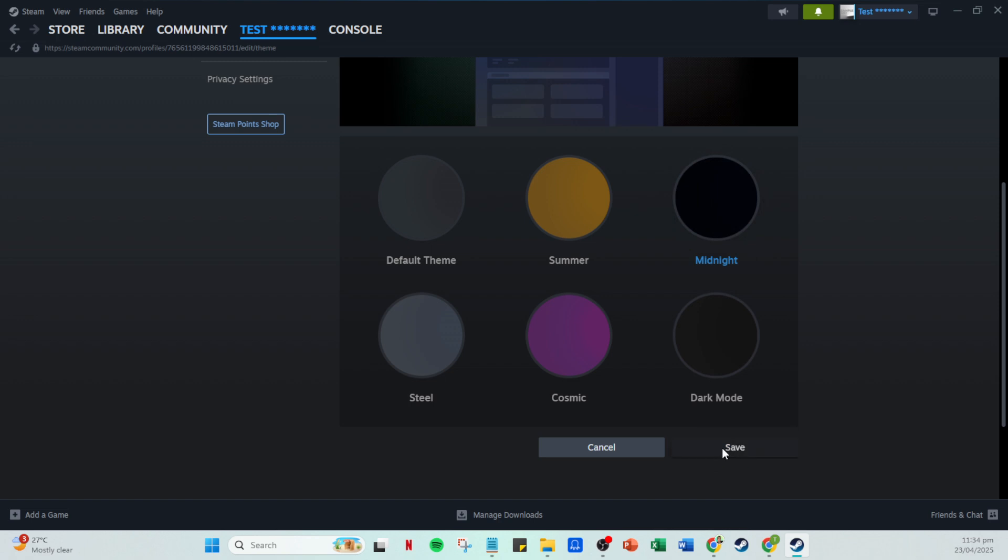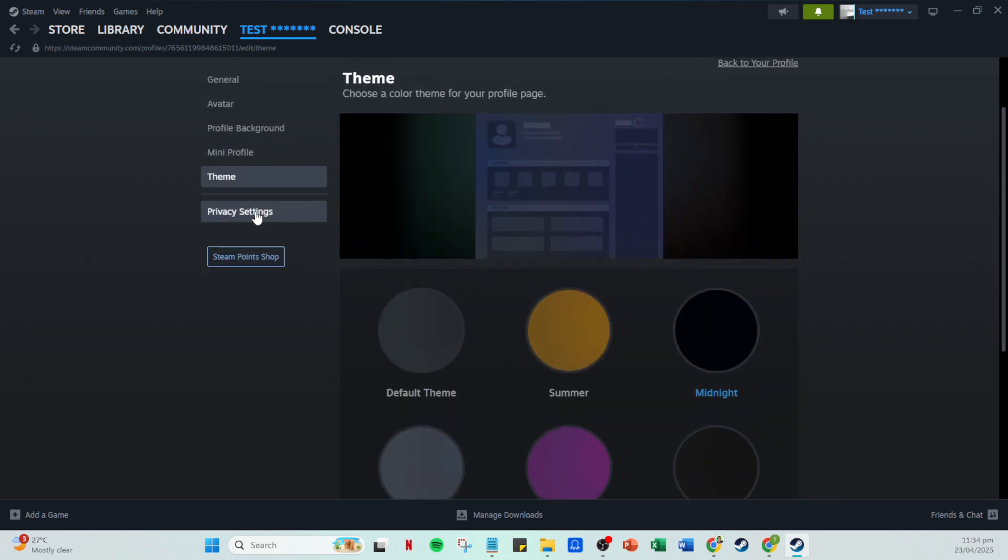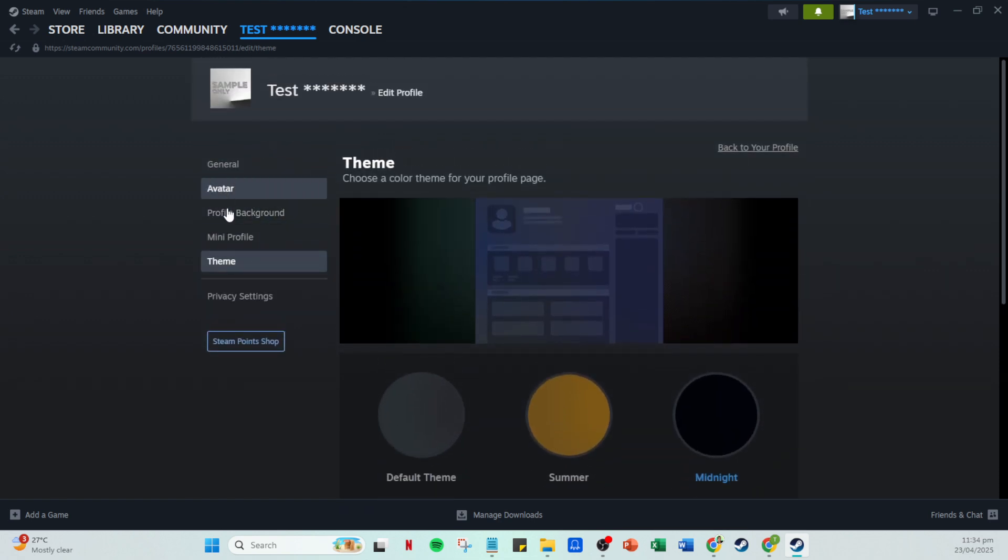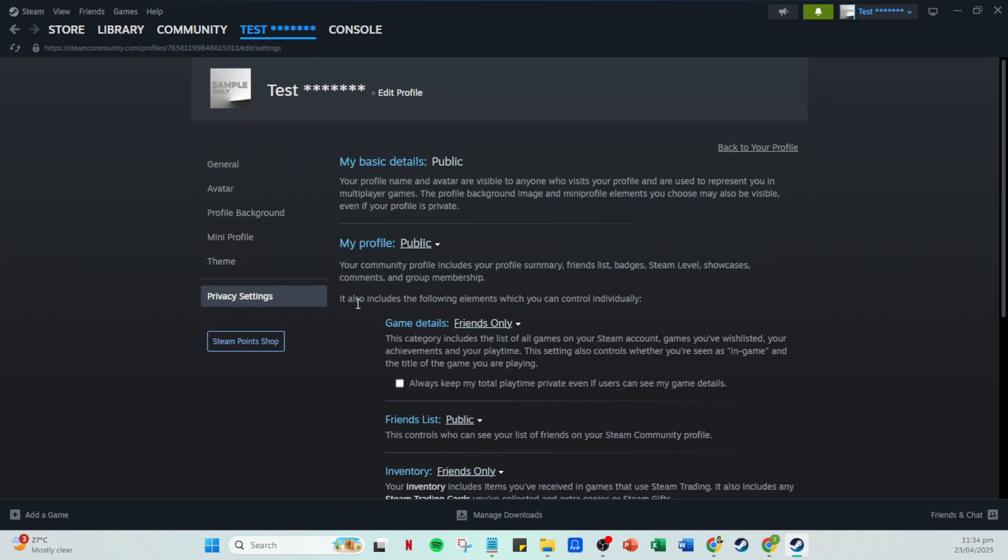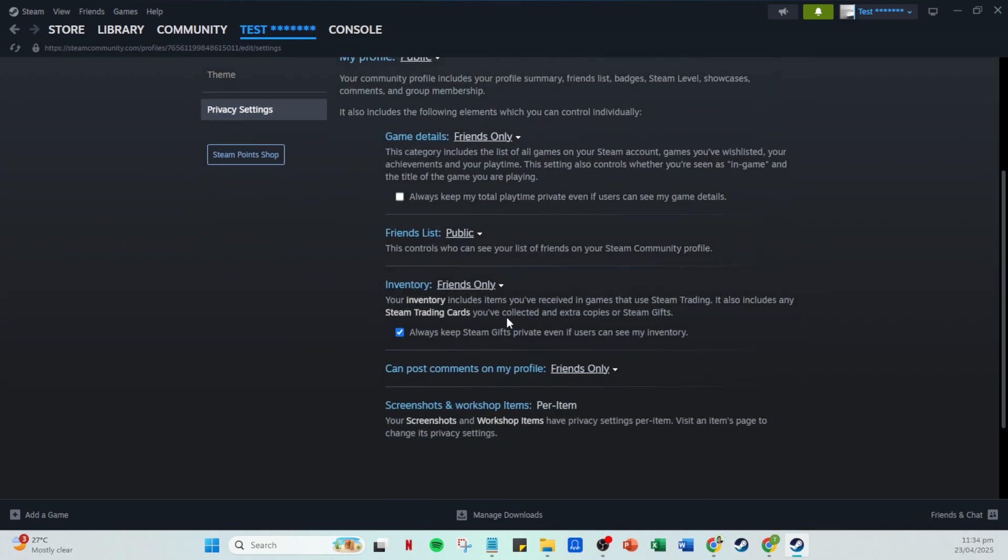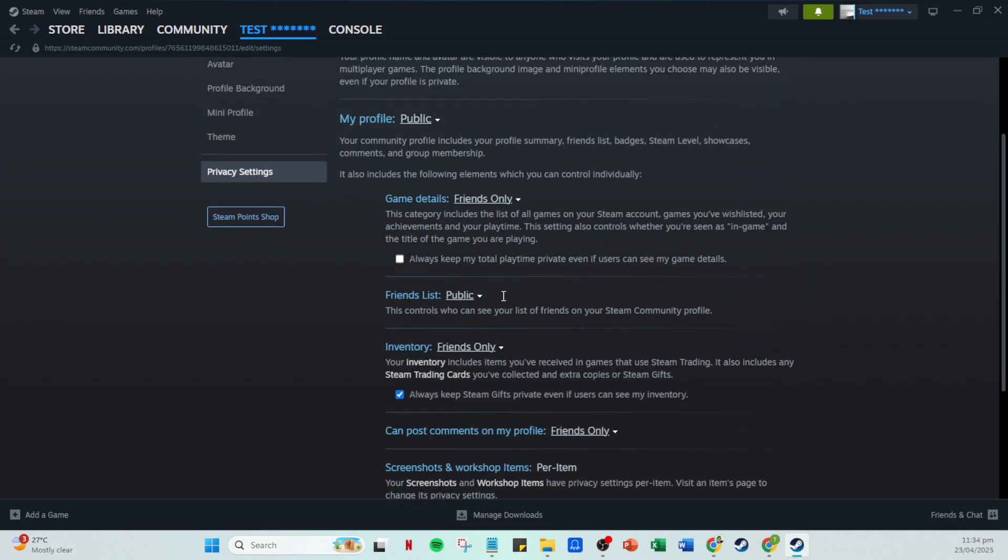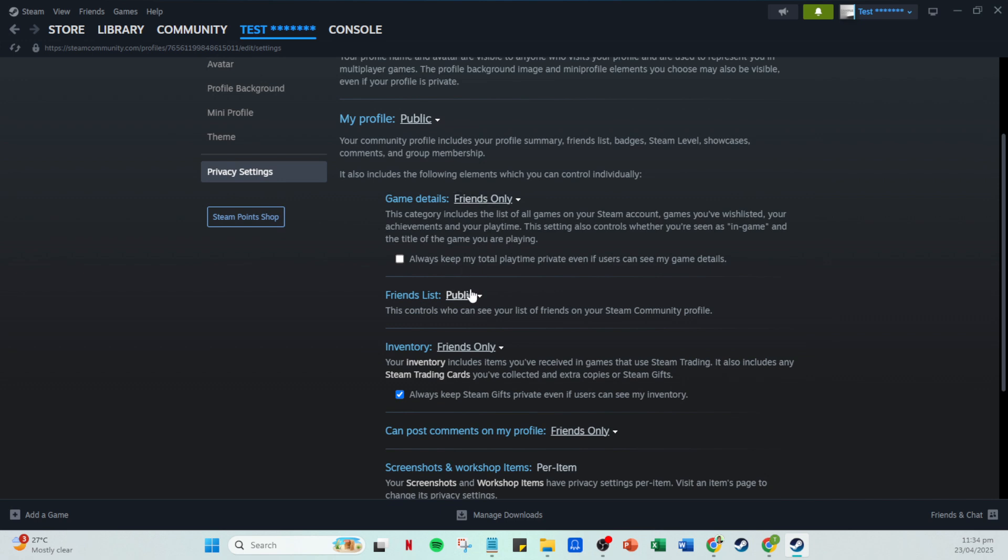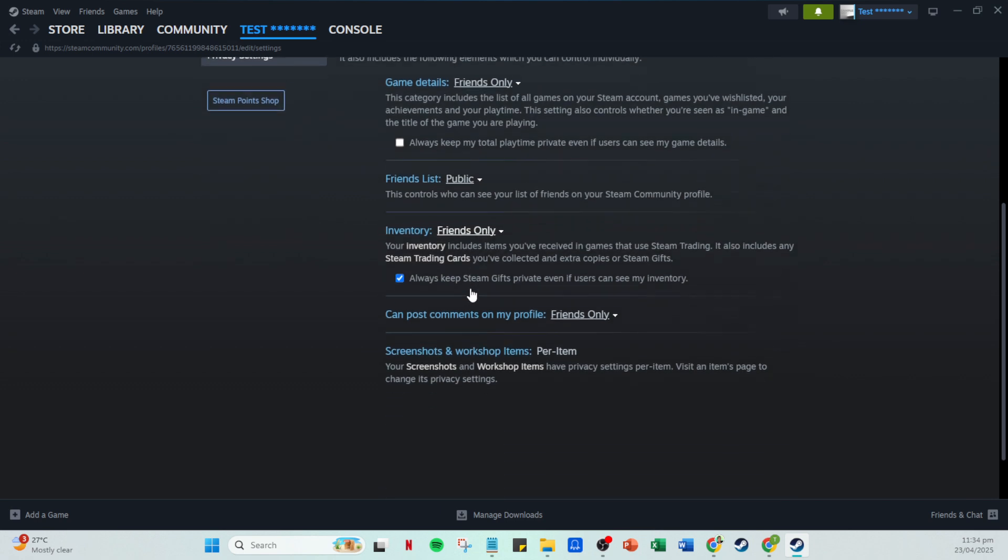Finally, it's essential to configure your privacy settings. This helps manage who can see different parts of your profile and interact with you. You can choose settings for profile visibility, game details, friends list, inventory and comment permissions. These can be set to public, private or friends only, depending on your preference for privacy and interaction.